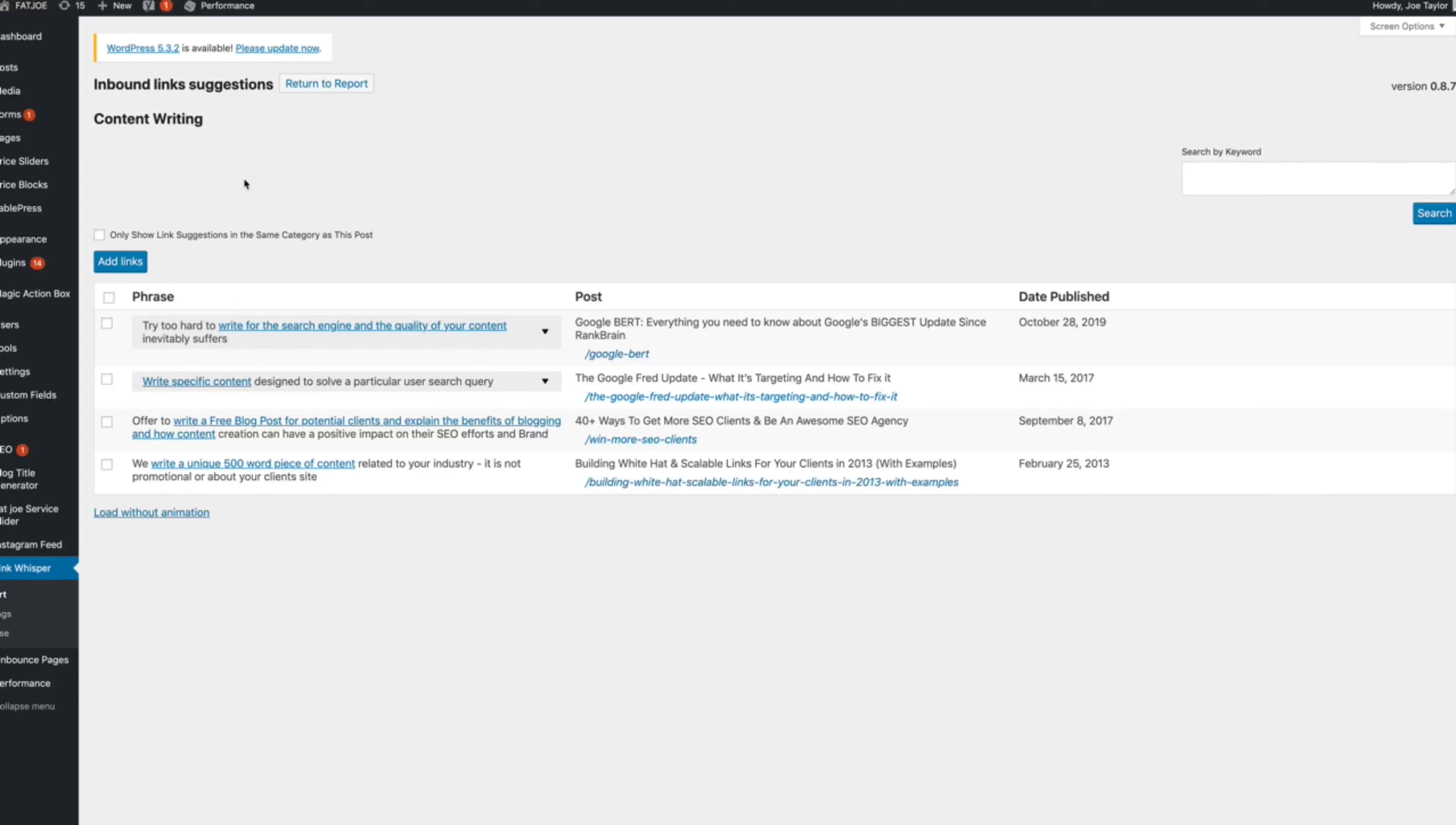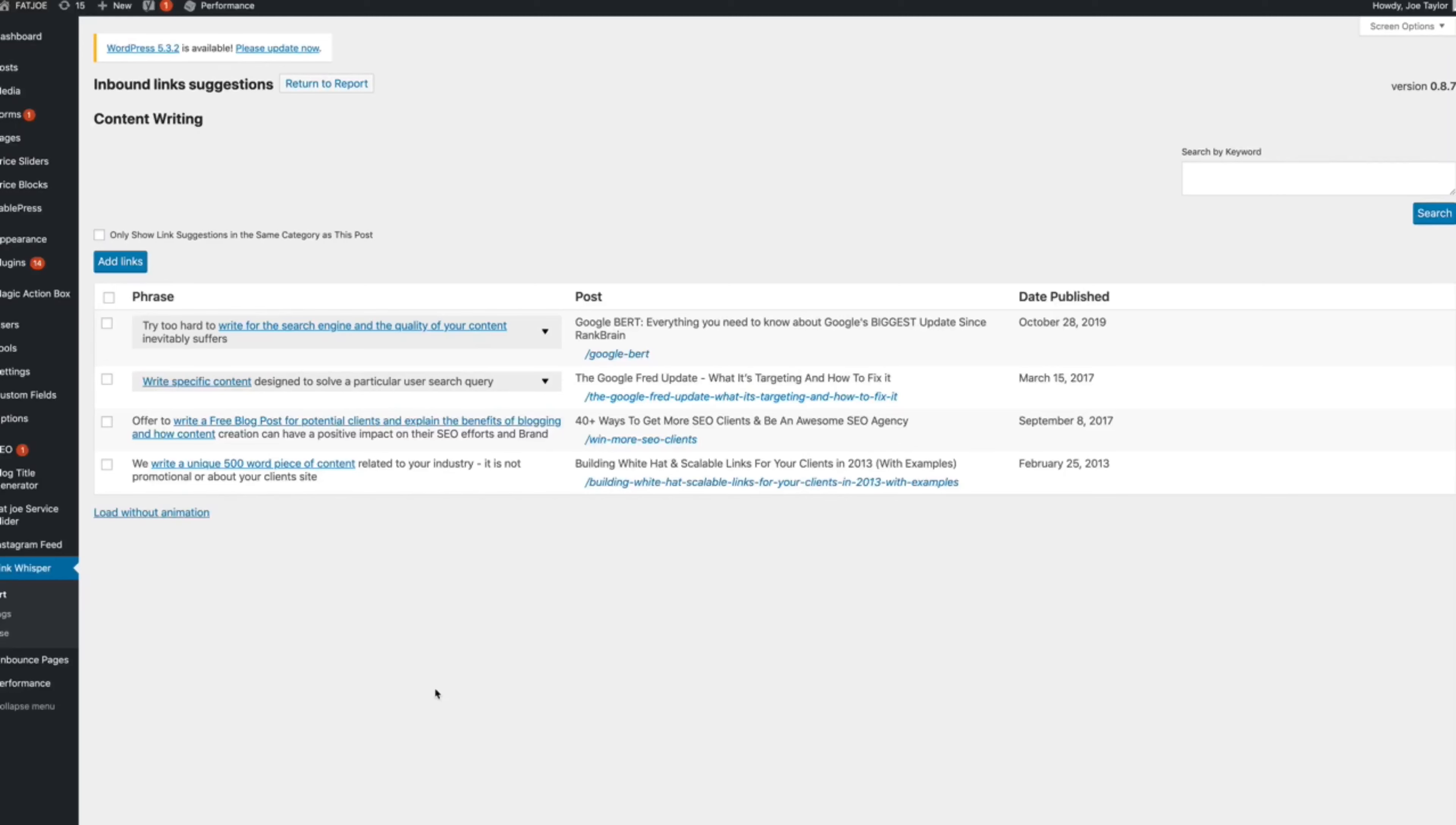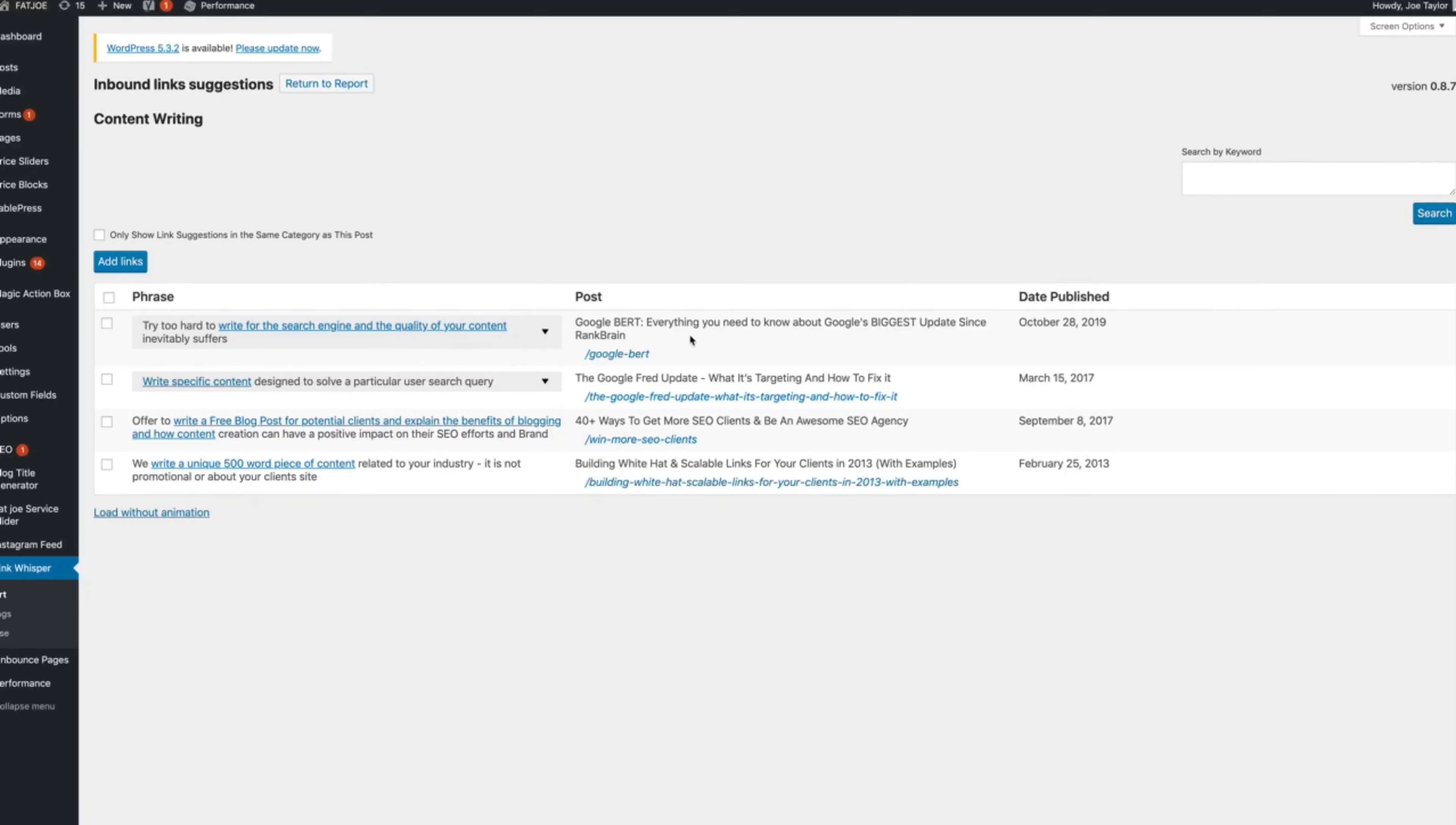So these are the suggestions and it's based off the title of the page, I believe. And it goes through our website and it looks for opportunities that it thinks are relevant. Now, they're not always relevant. They're not always in context. So don't just go through and click happy and add them all. Read every phrase. See what post it's coming from or what page and see if it's a relevant fit.